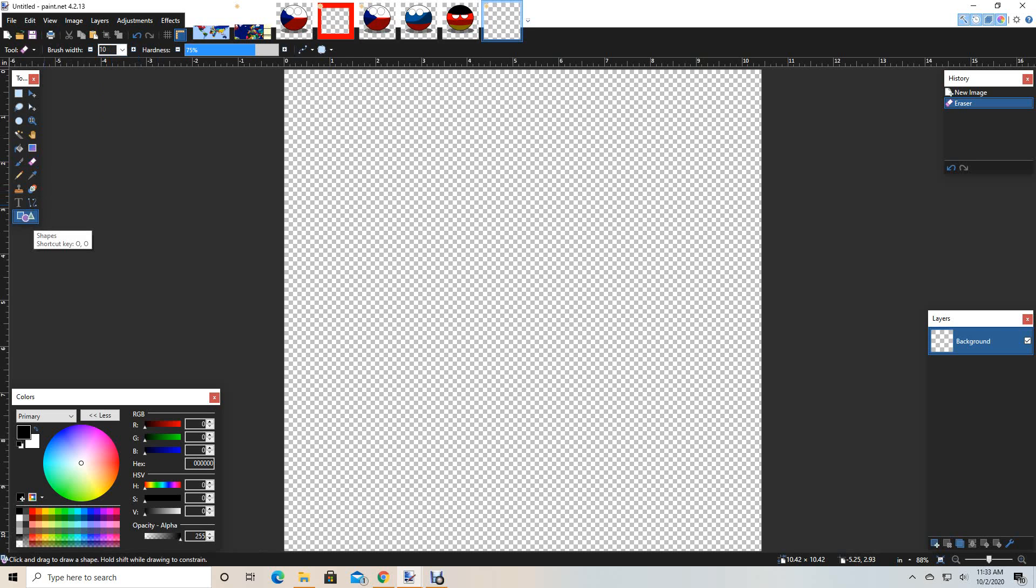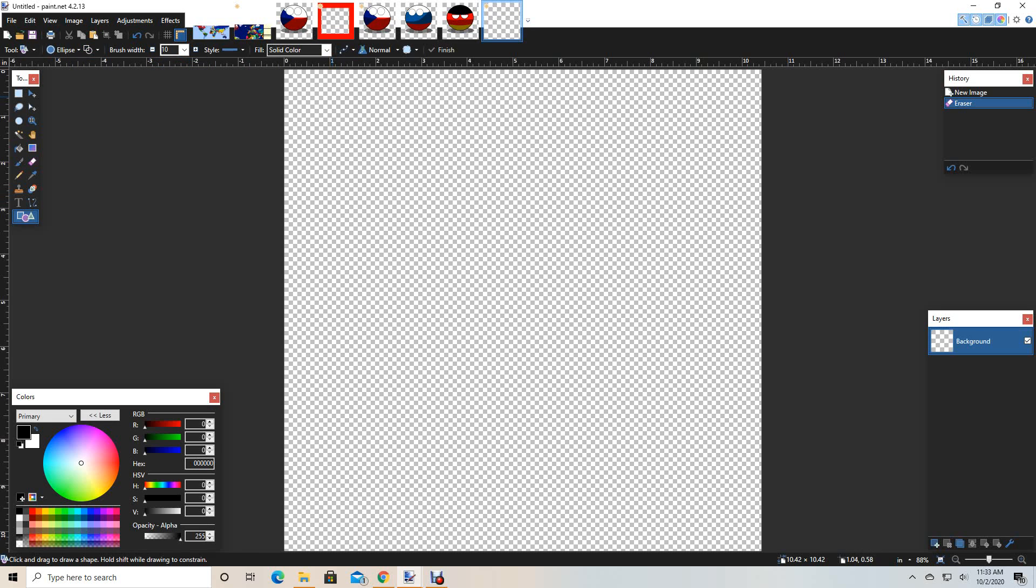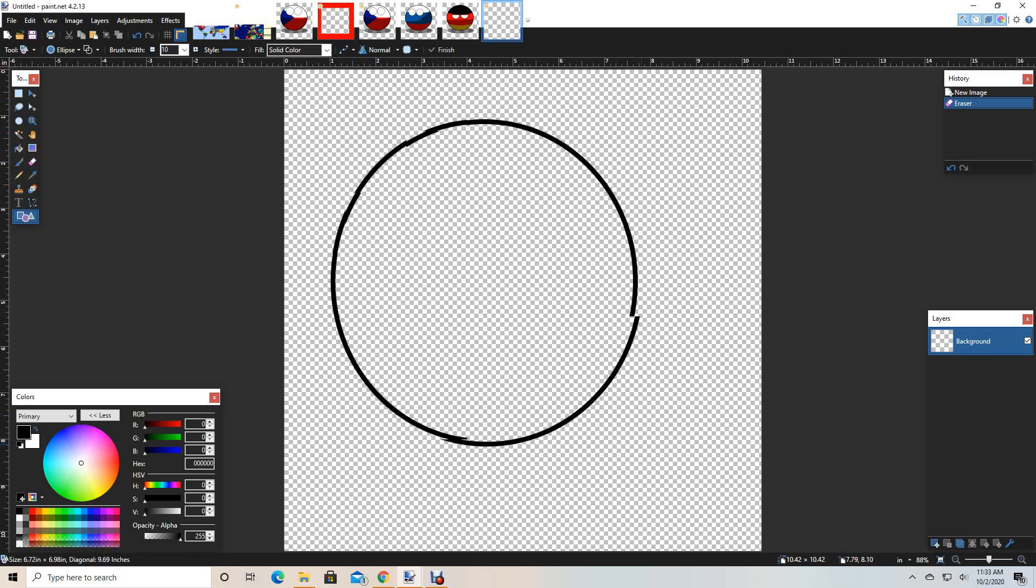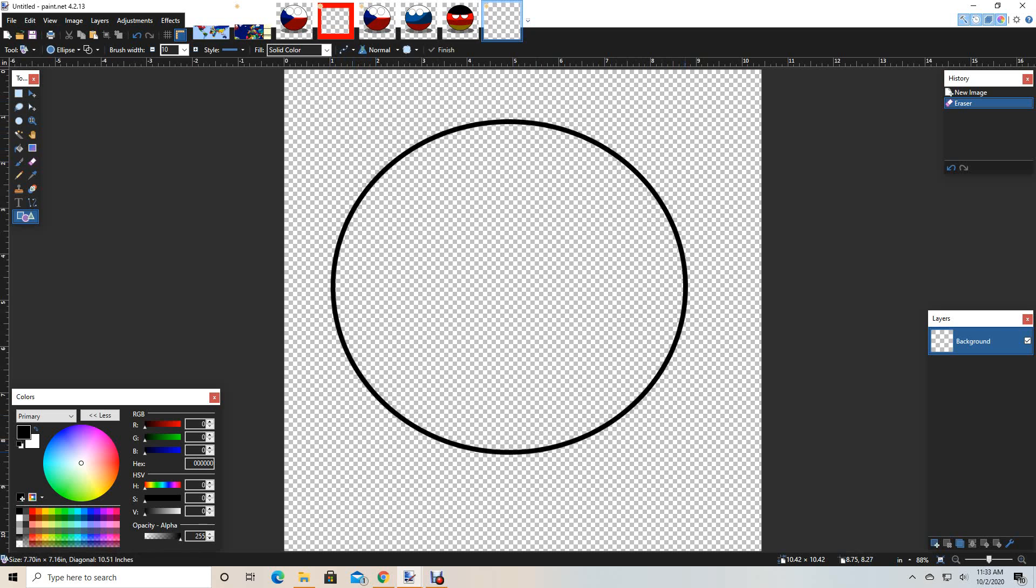Then, you're going to get an eclipse circle, make sure it's draw a shape outline, and make a circle. It doesn't matter what the size is, it just matters how circular it is.